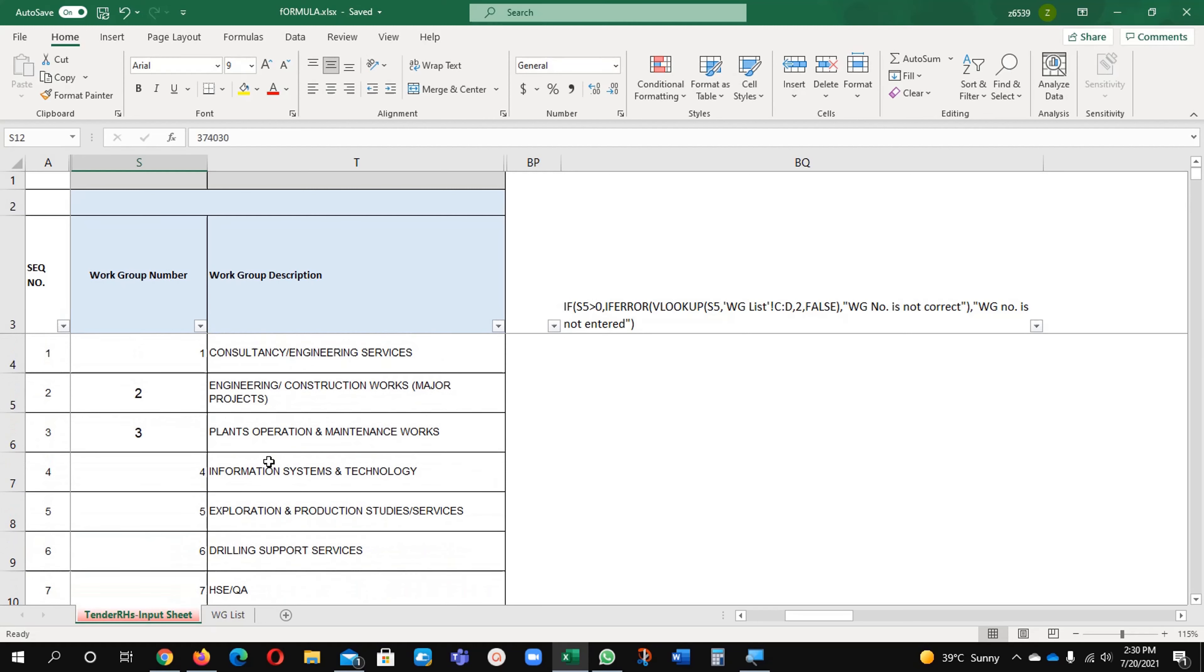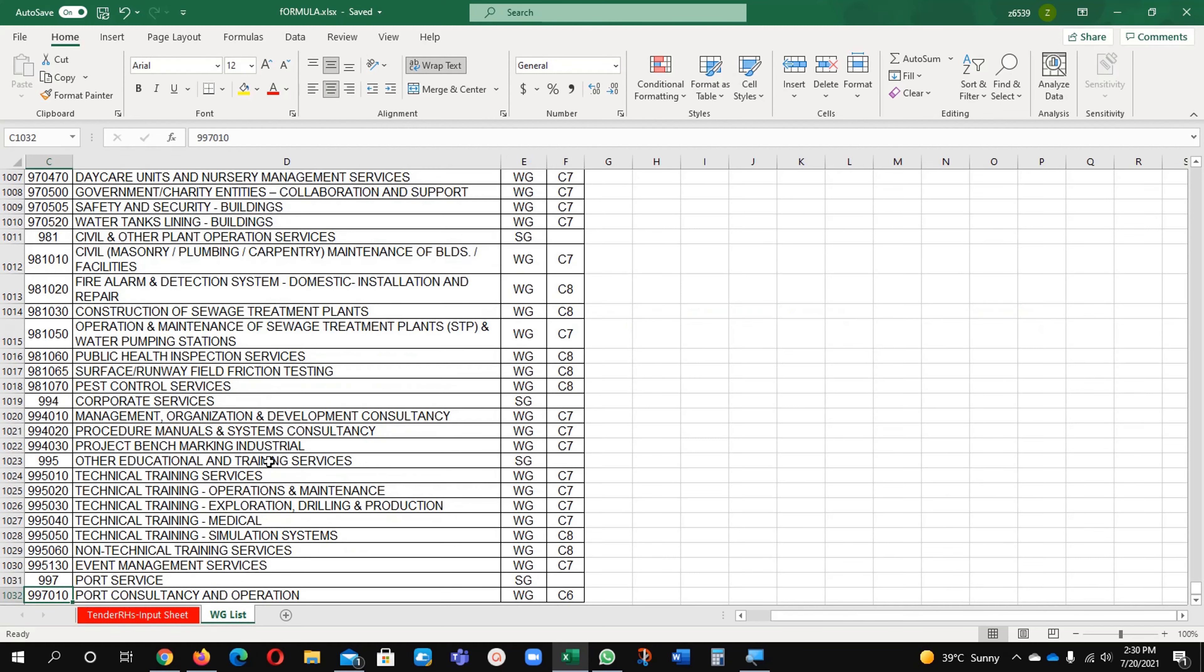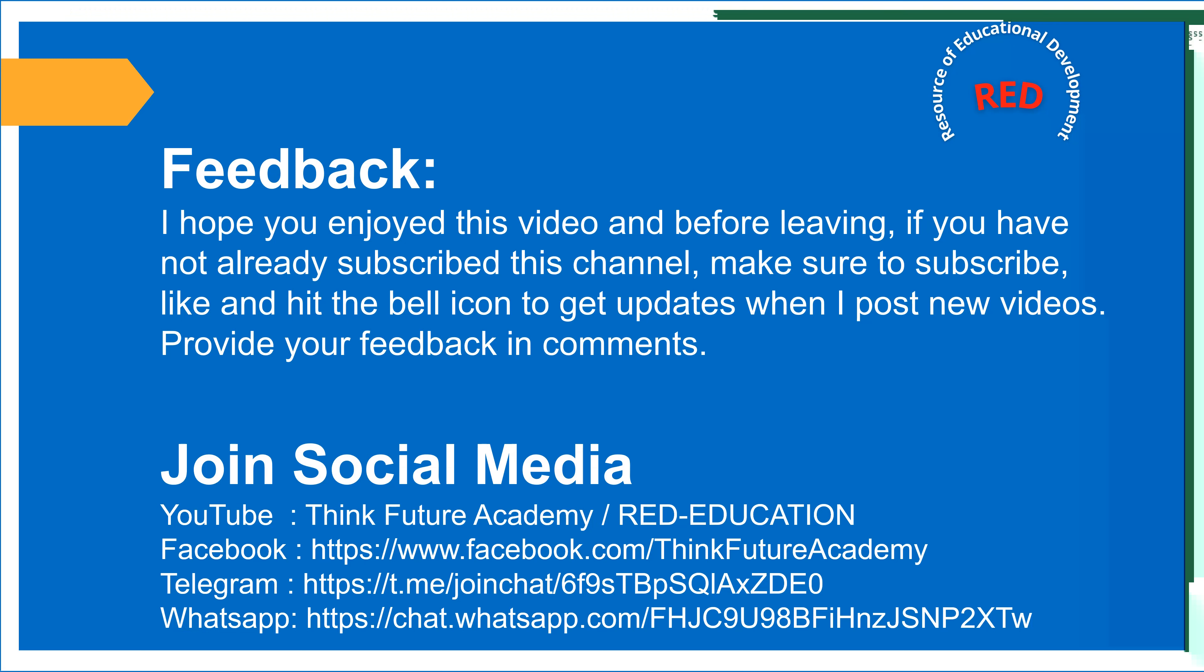That's all. Thank you very much. I hope you enjoyed this video and before leaving, if you have not already subscribed this channel, make sure to subscribe, like and hit the bell icon to get updates when I post new videos. Provide your feedback in comments.